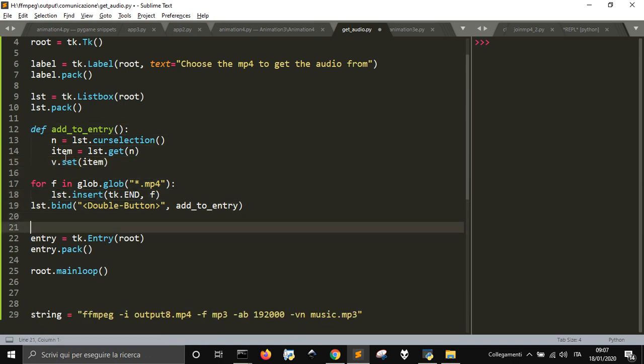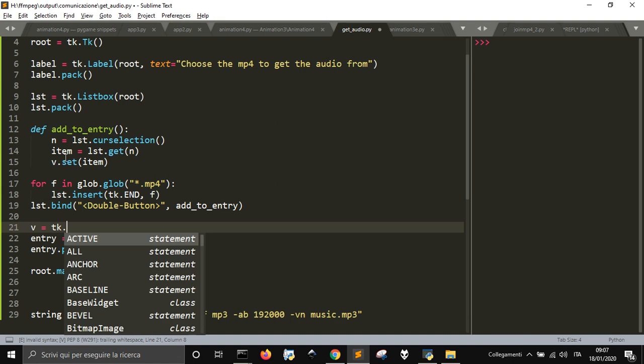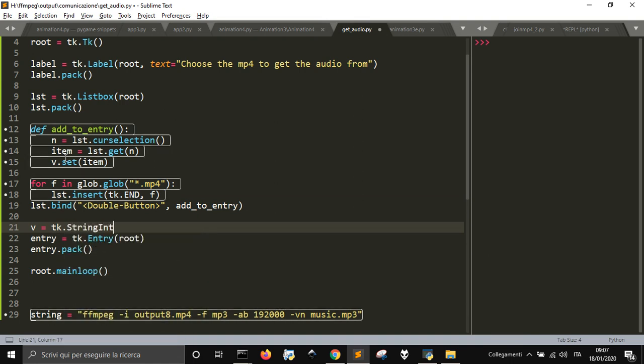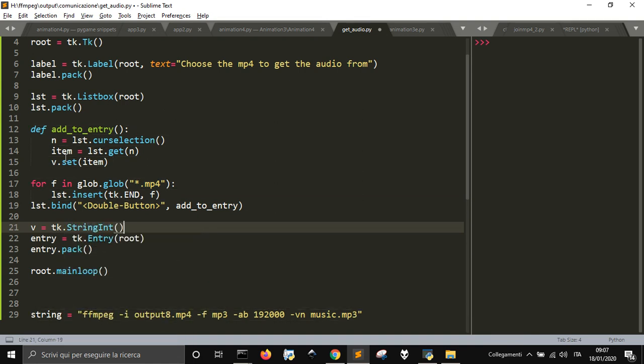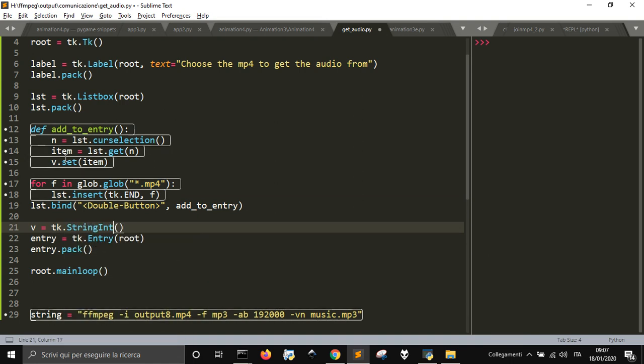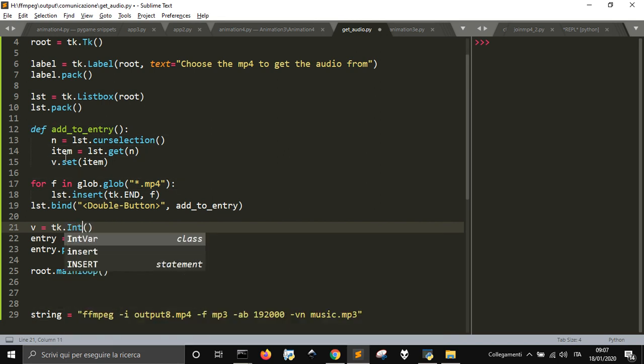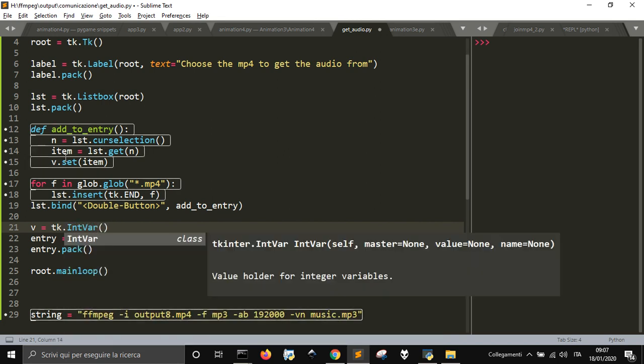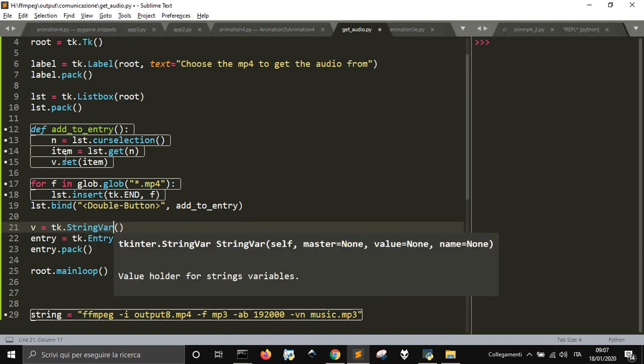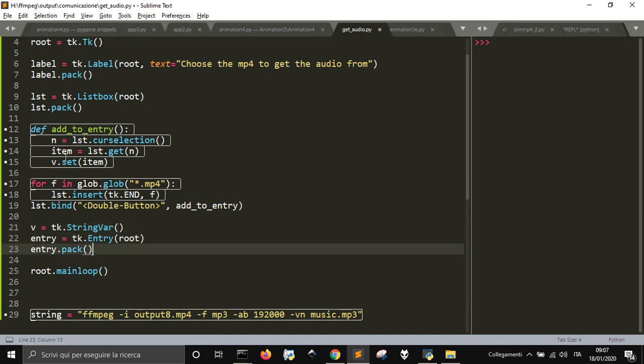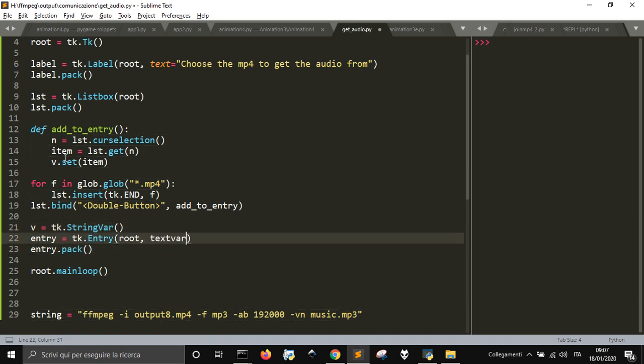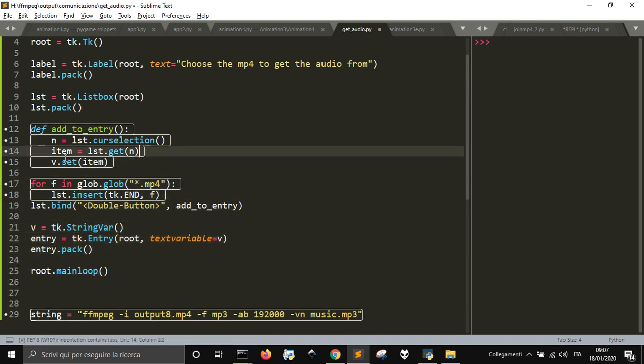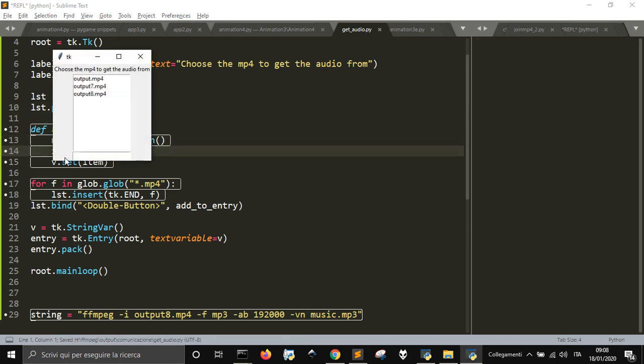And v is tk.string var. Text variable equals v. This will put the selection into the entry.